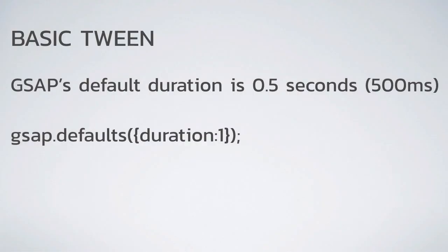We talked about gsap having a default duration of 0.5 seconds or 500 milliseconds. And what I didn't show you is that you can change that using gsap.defaults. What you can do is send in an object with all the default values that you want. There's a link to that in the notes provided with this course.